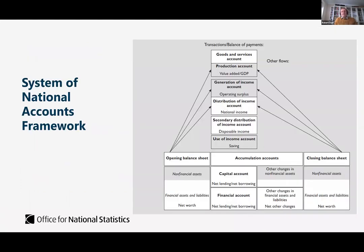The system of national accounts framework looks at explaining how a country moves between an opening balance sheet position and therefore an opening net worth position. This is done through capturing transactions within a sequence of accounts, and also looking at the revaluation of stocks and other changes in volumes. The other volume changes are essentially non-transaction and non-price effects. Transactions are captured within a sequence of accounts starting with the production account, flowing through to the use of income, and finally into the capital account and the financial account.